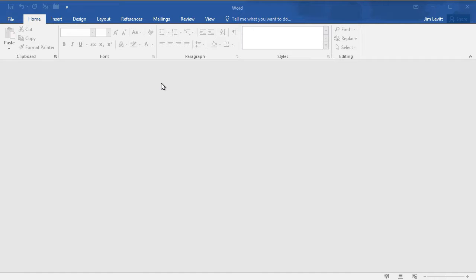In this tutorial in Microsoft Word, I'd like to show you how to pull in a PDF document and edit it right in Microsoft Word.